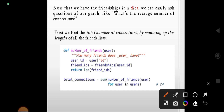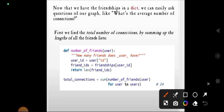For a given user, user_id equals user['id']. Friends of that user_id equals friendships[user_id]. Then we return the length of friends_ids. With all this we will get the total number of connections.